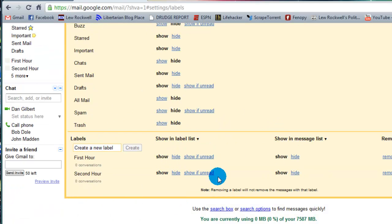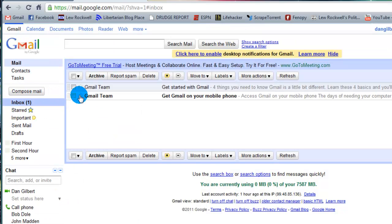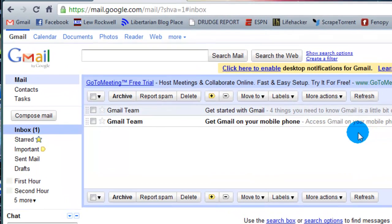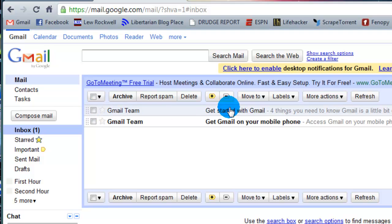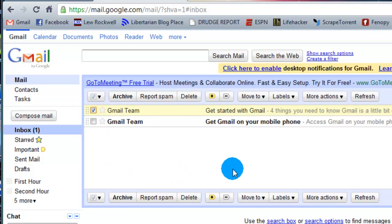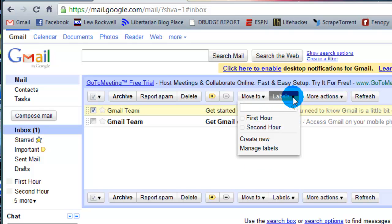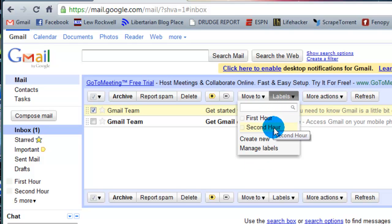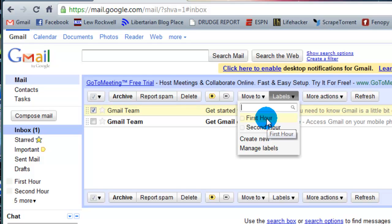So I'm happy with my labels. I'm going to go back up to my inbox. And I'll show you exactly how to apply a label. It's very simple, like most things with Google. I want to select this first Gmail team email. So we select the check box. And I'm going to go over to the labels. I have my two labels. I also have the option to create a new one or manage the current labels. I don't want to do any of that. I just want to get this one first hour.